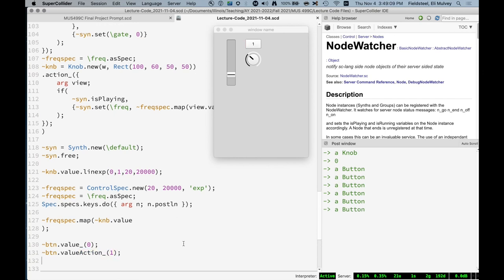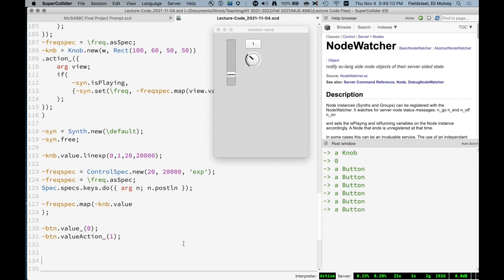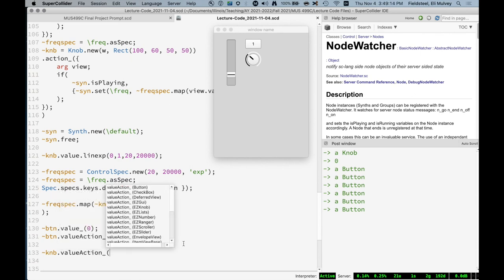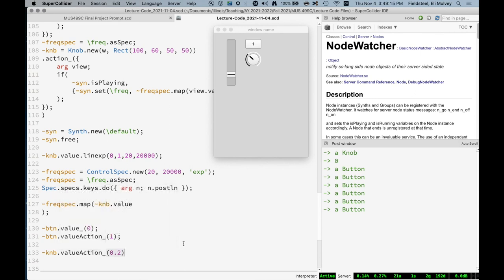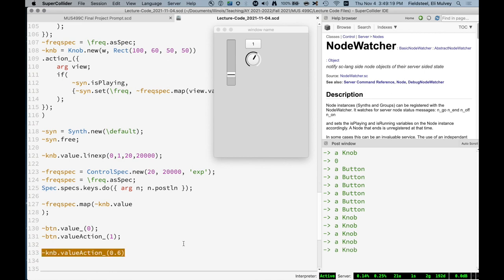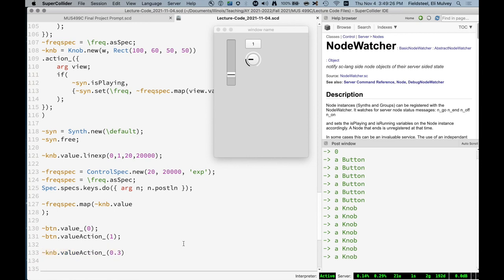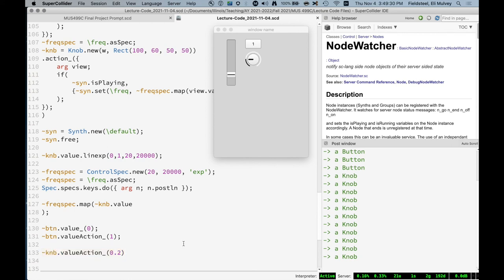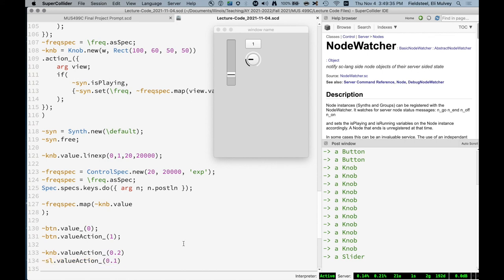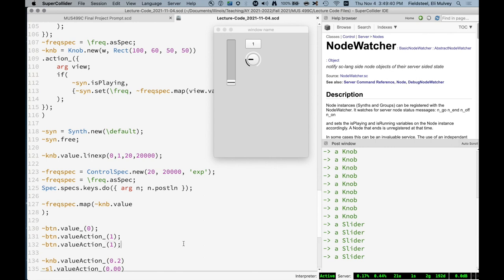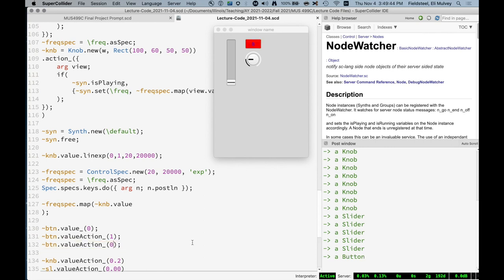We can do the same thing with the knob. It's a great example of exponential, linear exponential stuff, right? We're changing this linearly and we get an exponential change in frequency, a bunch of octaves.